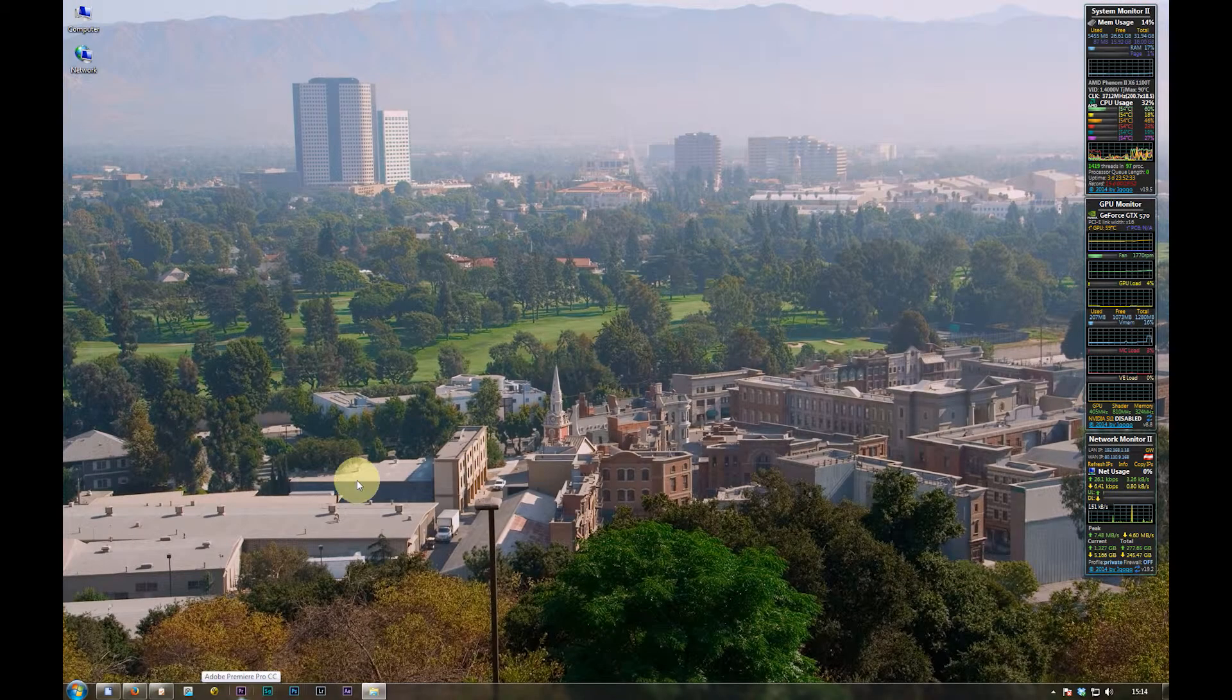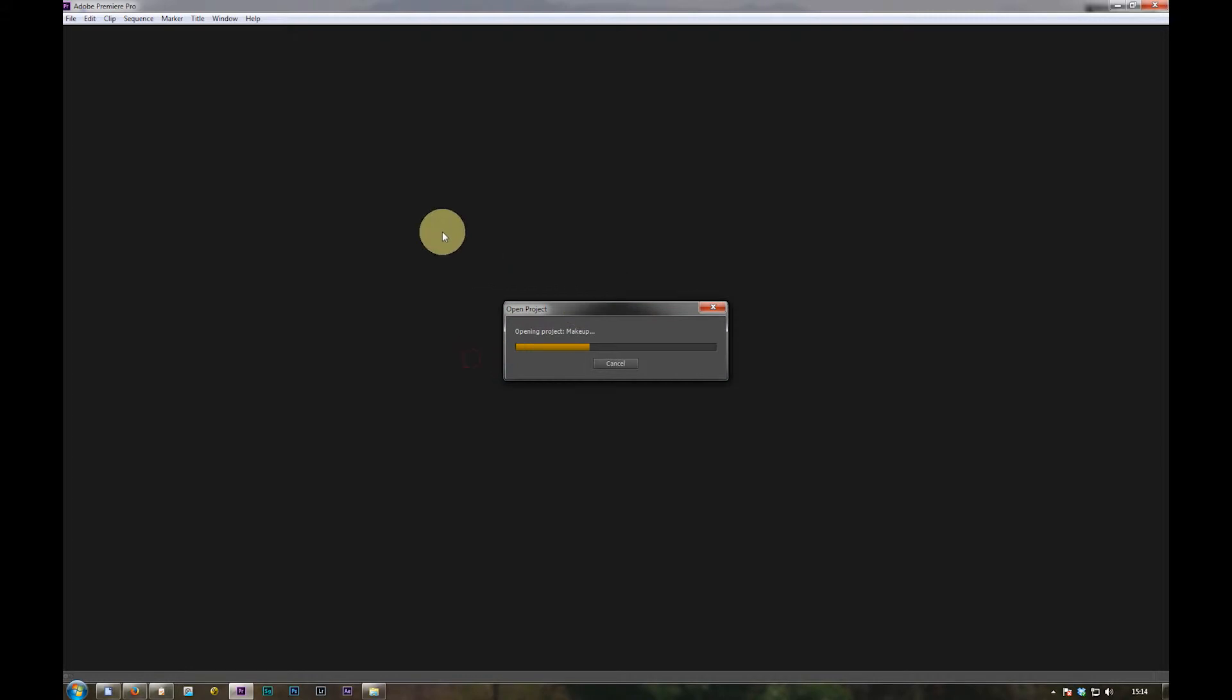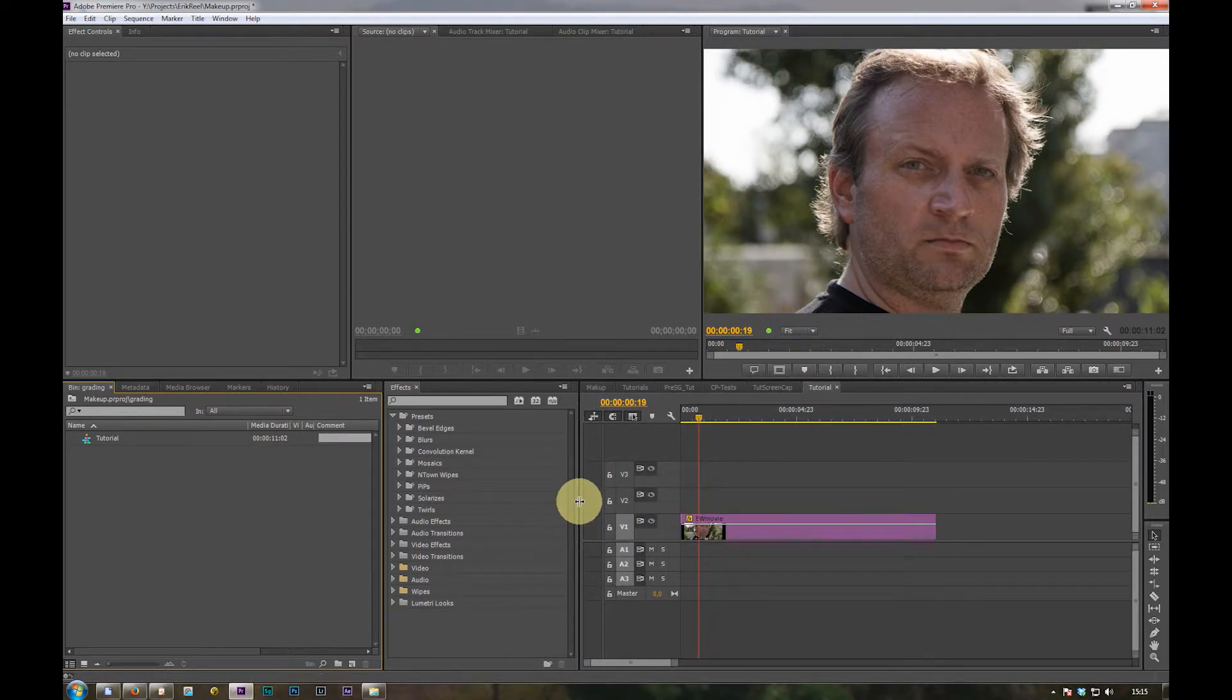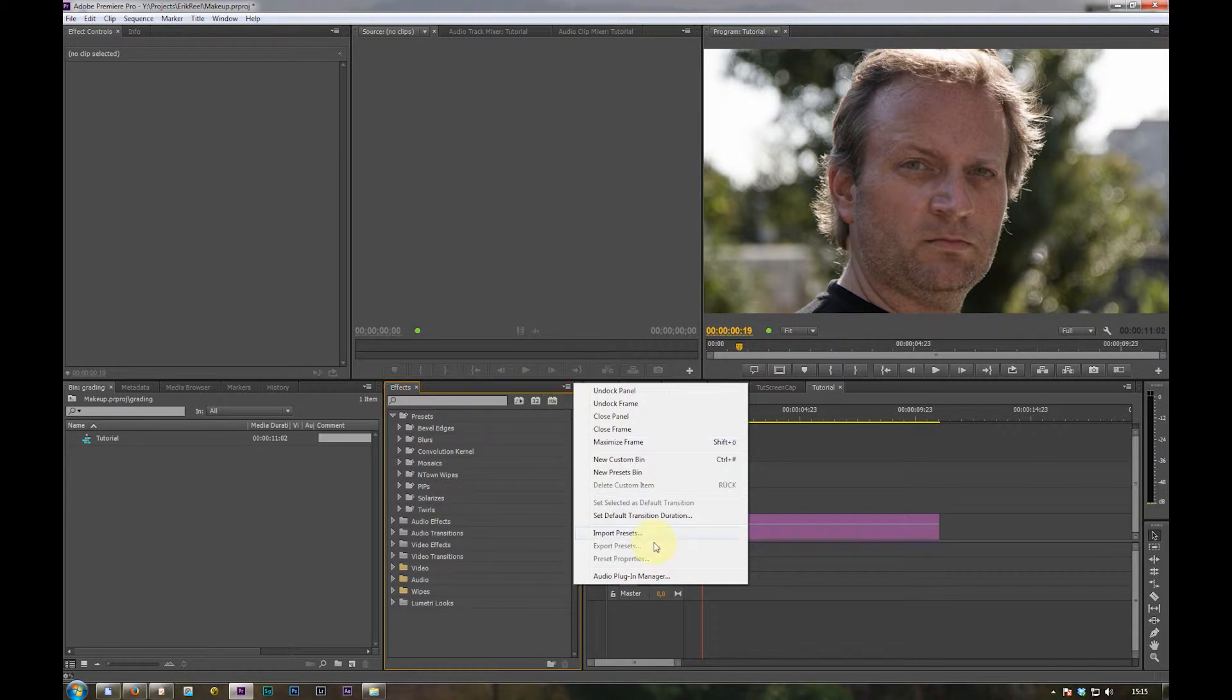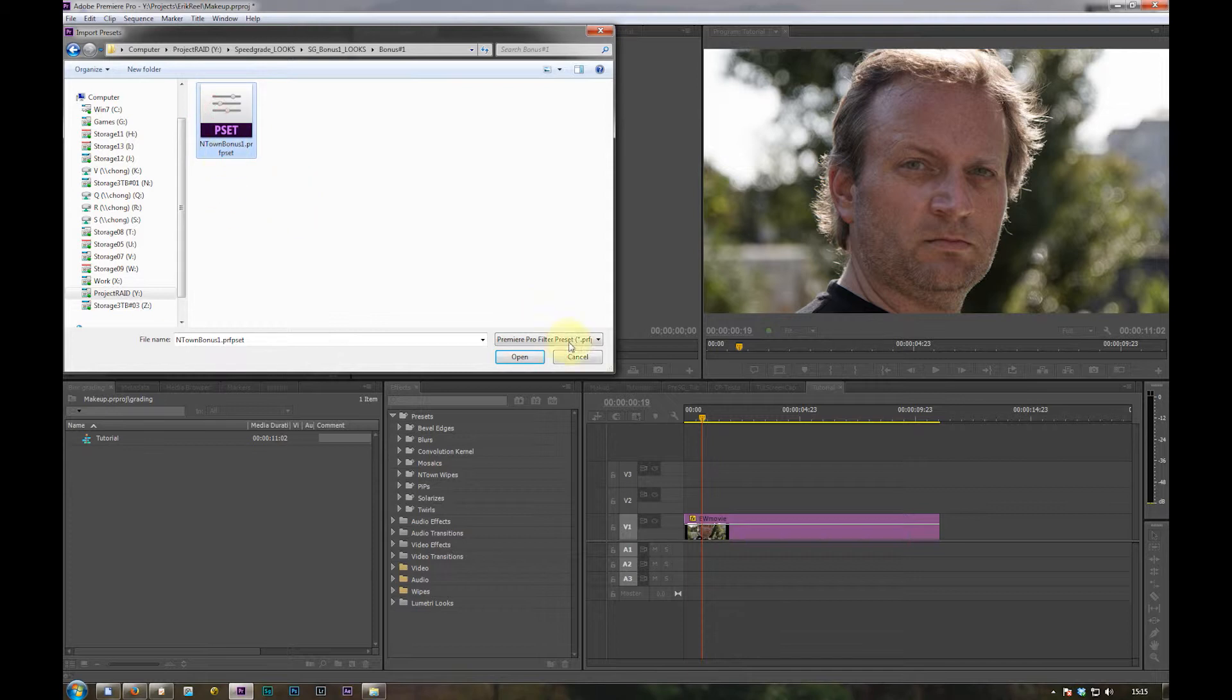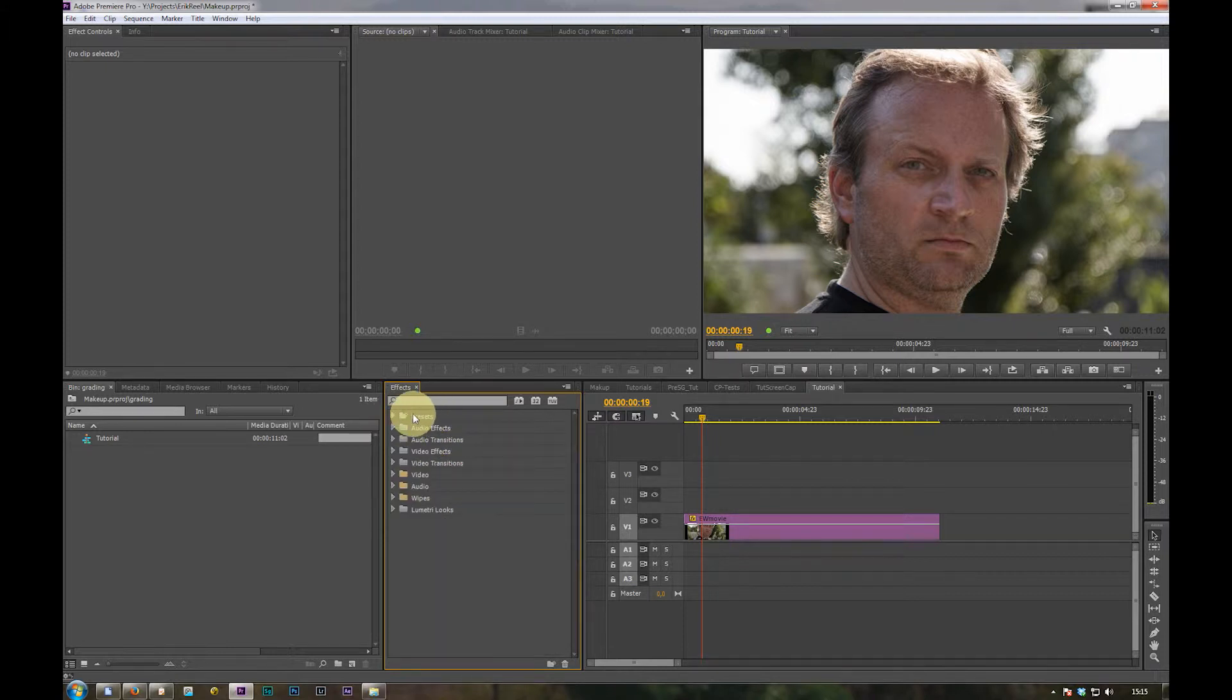Okay next step we start Premiere. We open our project. First thing is importing the presets. So open the effects panel on the windows effects if it's not open and import the presets. Look for the downloaded and extracted directory and load the preset file which includes all the presets.